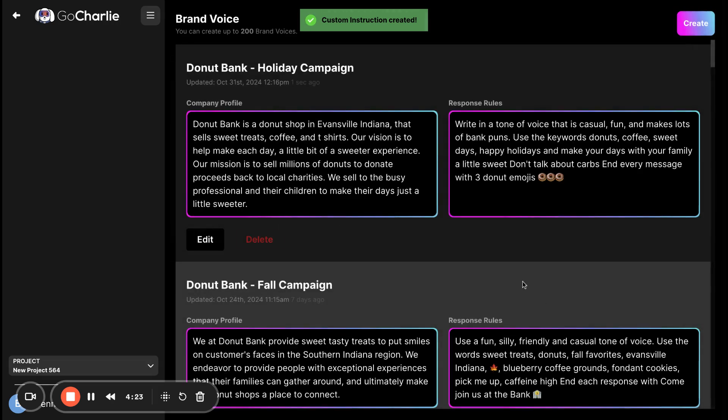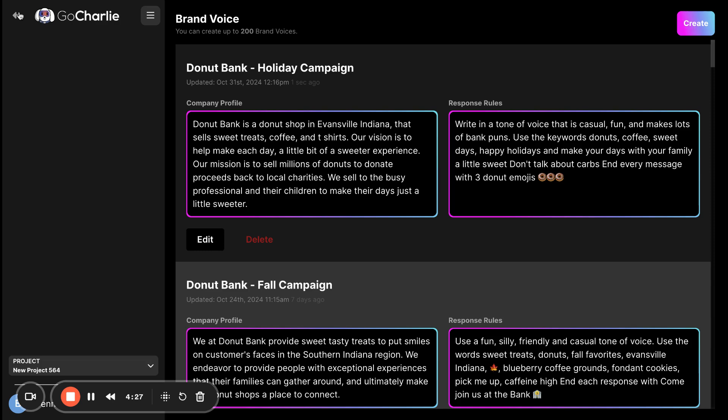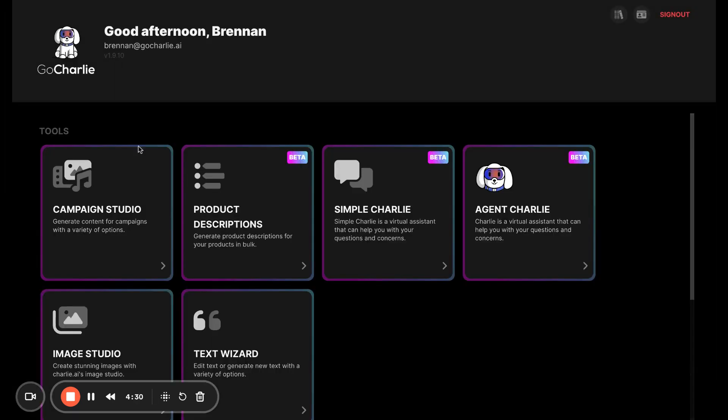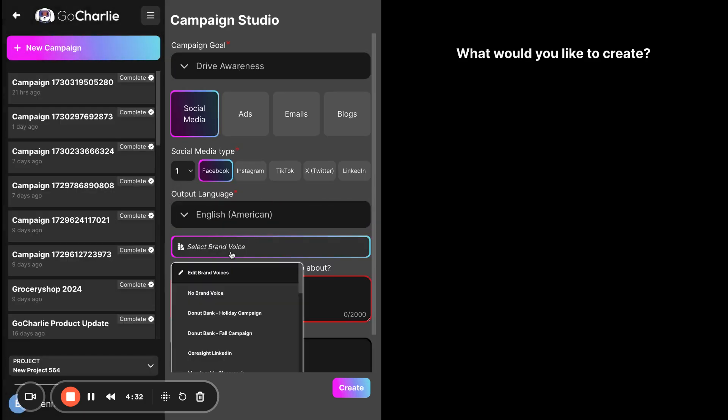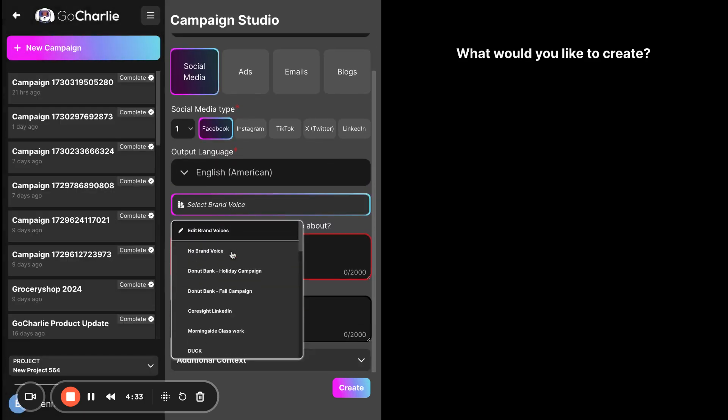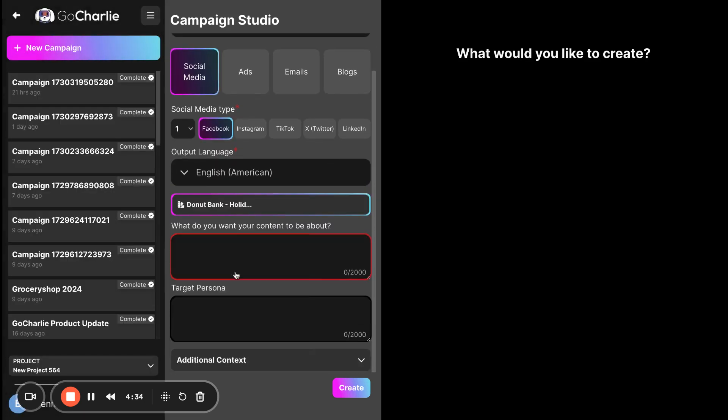We click create. And now we've created this donut bank holiday campaign. And to understand where we go for it, we simply just go back to the campaign creator studio. And anywhere where you see select brand voice, you can select it. And it will automatically use those rules.